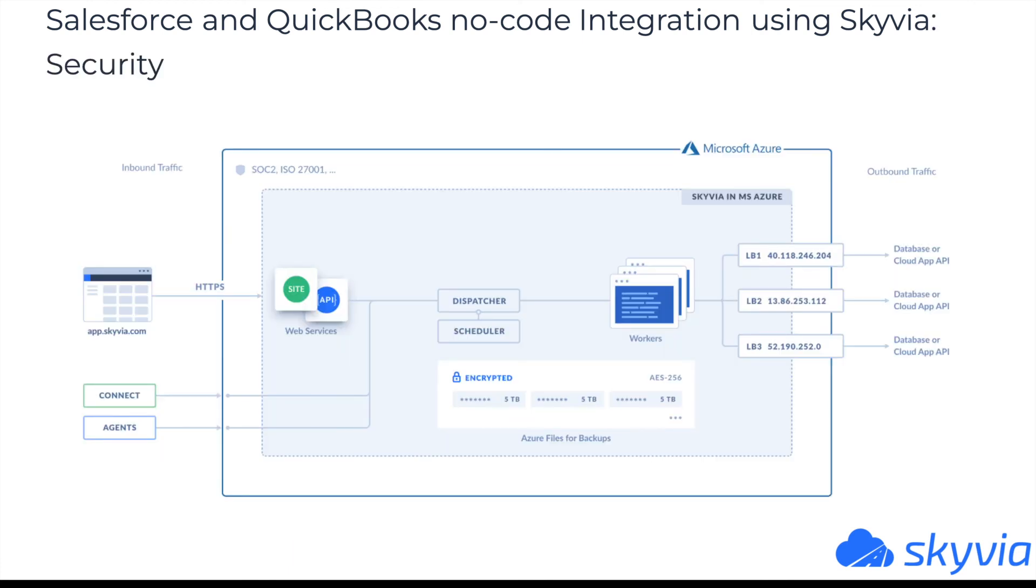The last but not the least. You may wonder how Skyvia processes customers' data from a security standpoint. Well, everything is hosted in Azure Data Center located in West California. You can see all the other details on this diagram.